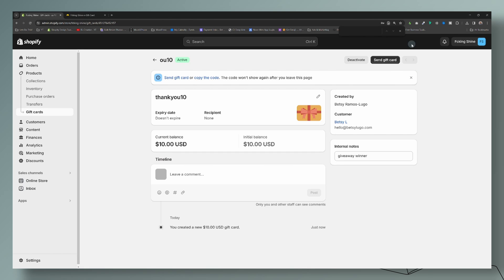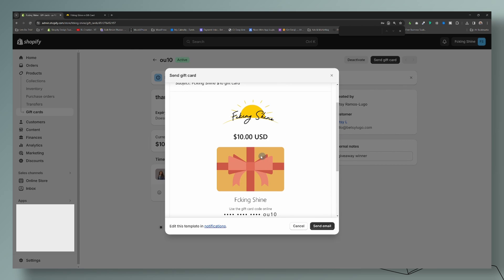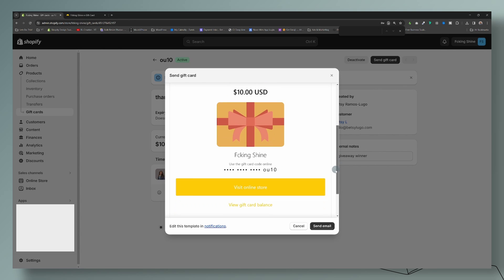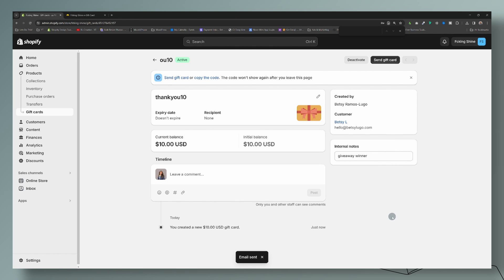We're going to go ahead and save that. Once saved, you have two options: you can either send the gift card via email, or you can copy and paste the code and then send it via text, email, or however you want to deliver it to the recipient. So you have both options, or you can do both. I'm going to send that gift card now and show you what the email is going to look like. That is how you manually create a gift card.